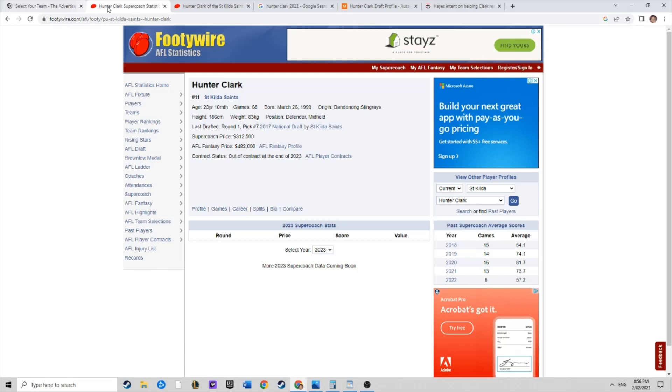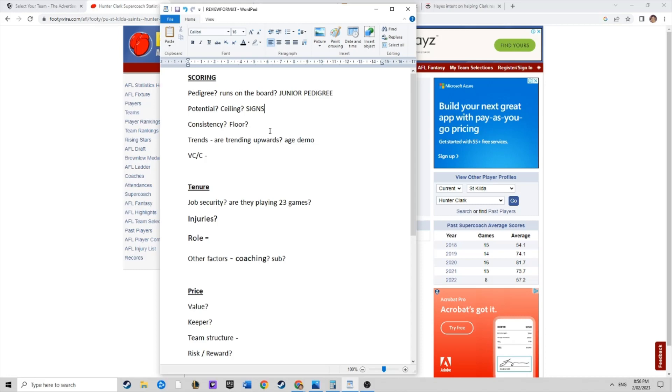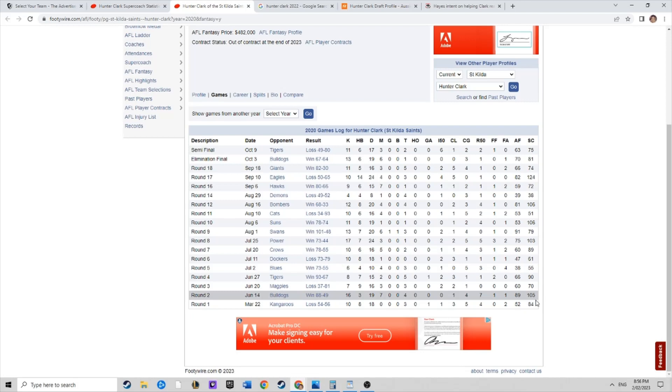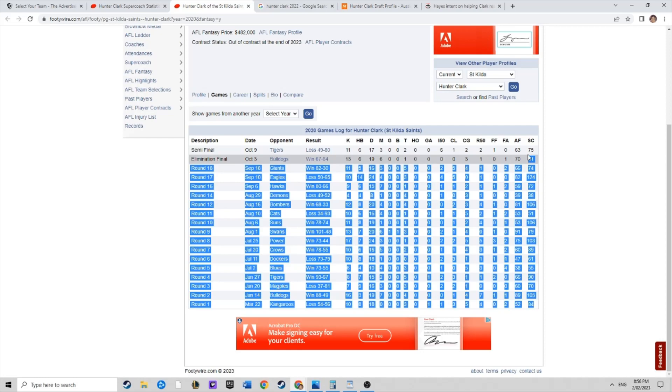Consistency, let's have a look at his consistency. Pretty solid, pretty consistent. When he doesn't score that great, it's sort of 70s, 80s. Sure, there's some 60s and a couple of 50s in there, but overall pretty consistent. That's a tick.